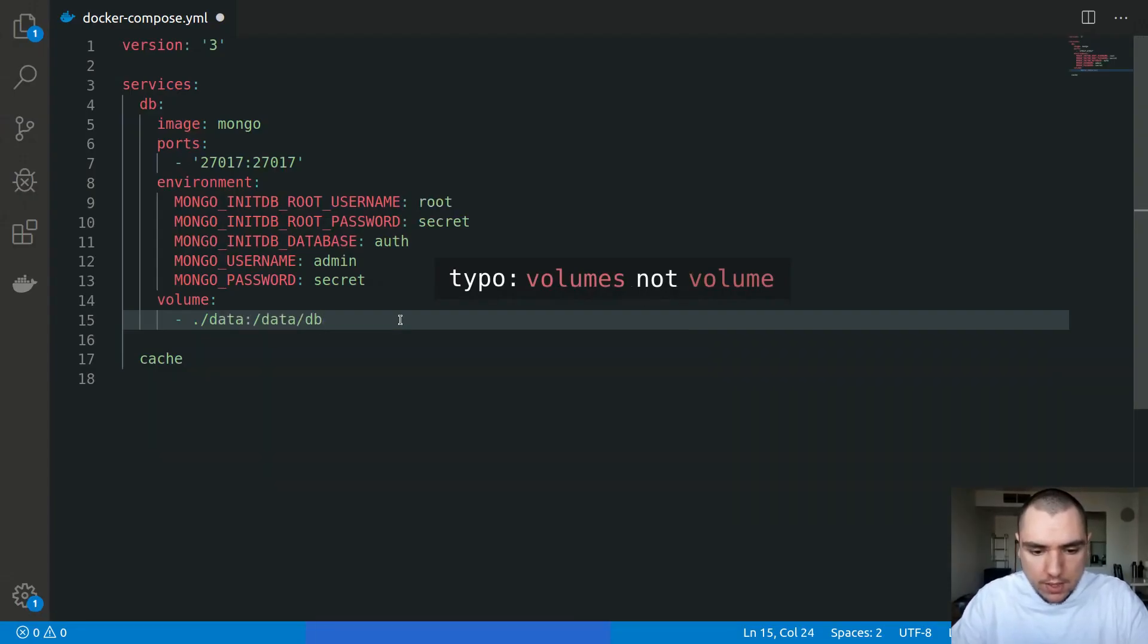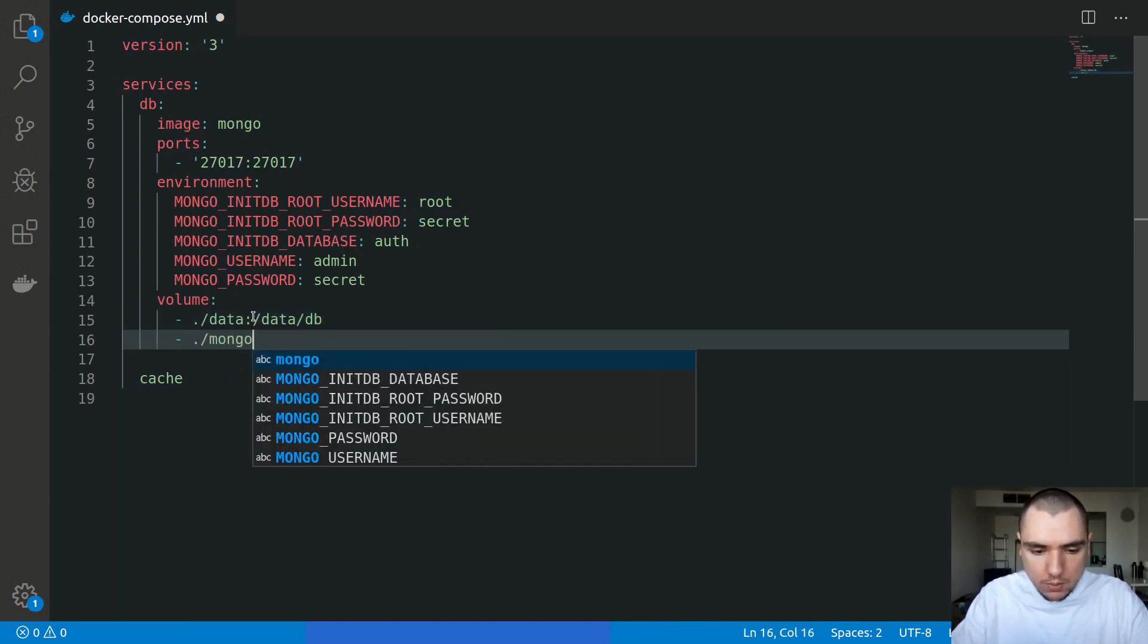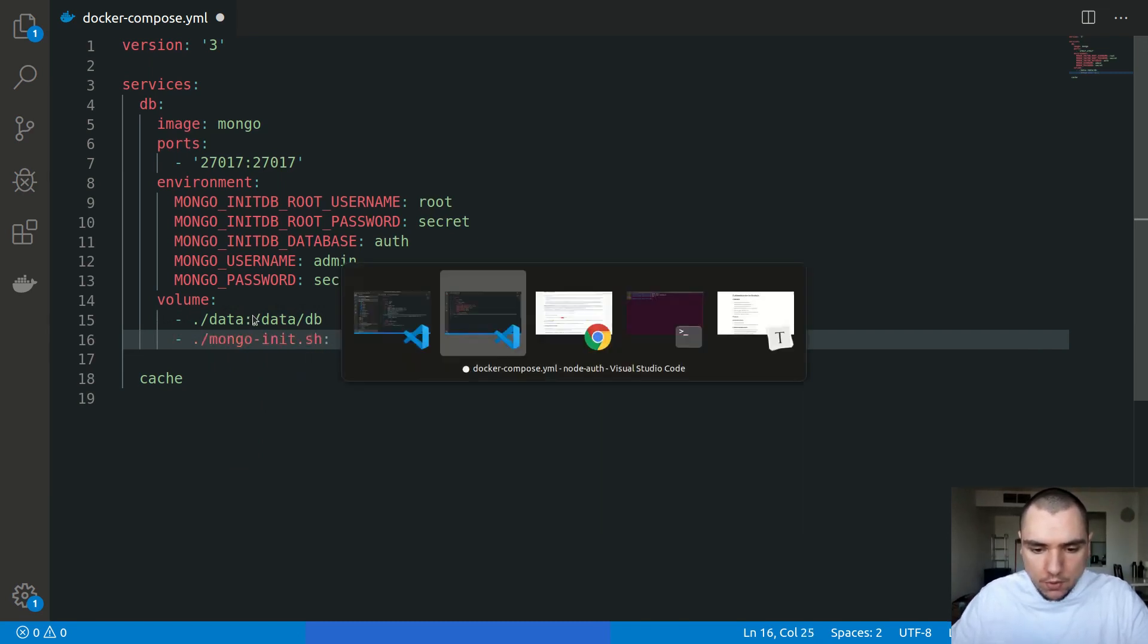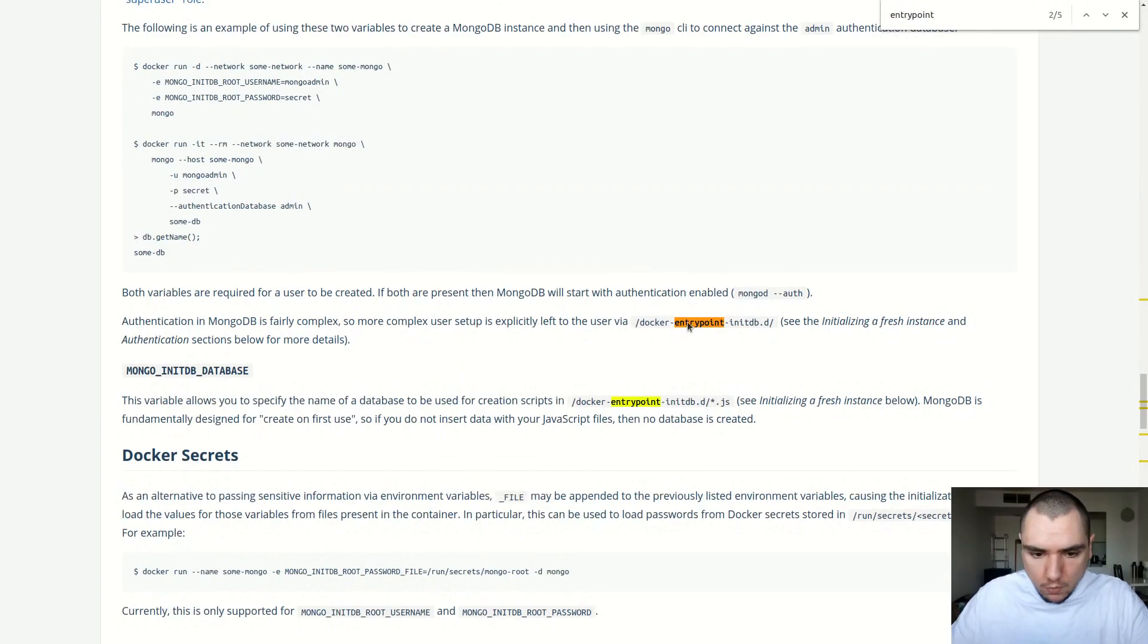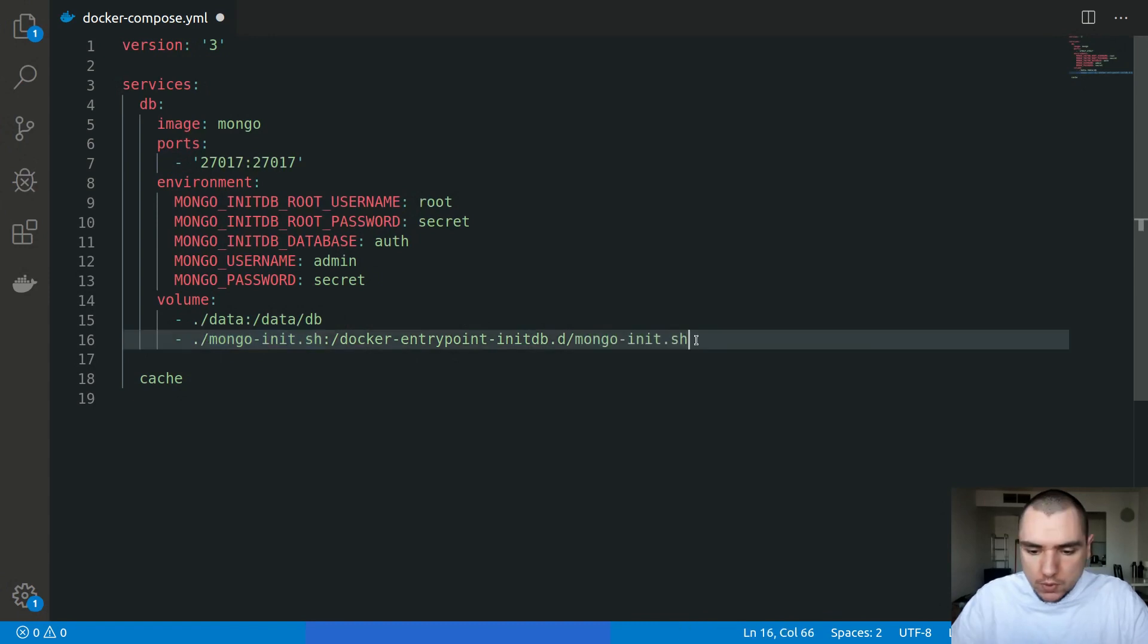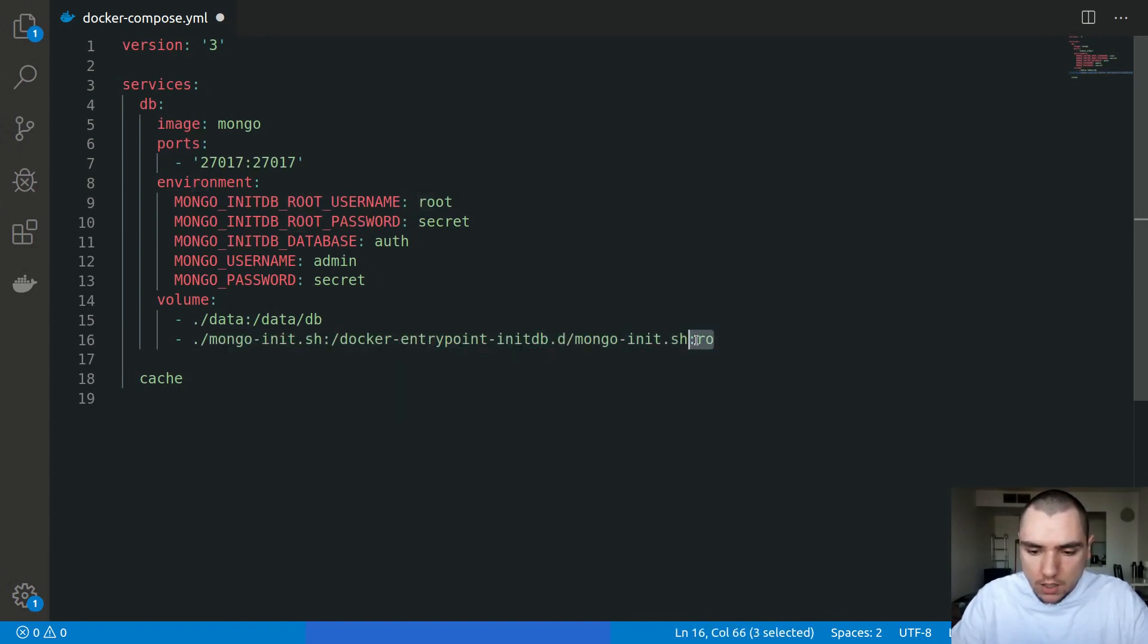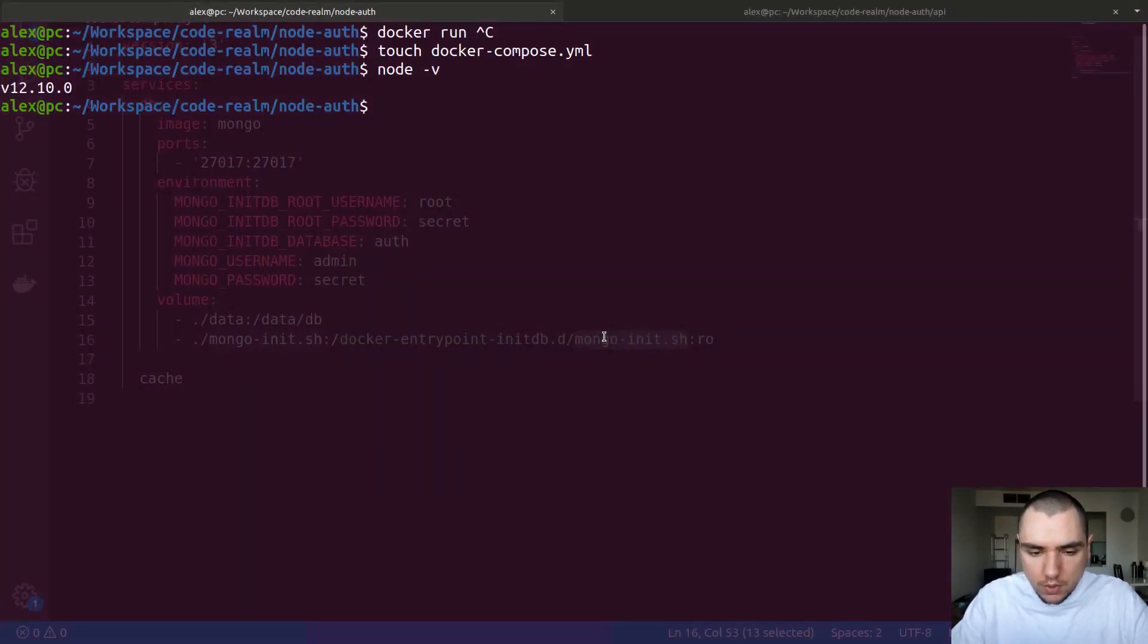We're going to map from the data directory to /data/db on the container. The other thing I'm going to also add is a file, we're going to call this one mongo-init.sh. This will map to the docker-entrypoint-initdb.d folder, and we're going to create the same mongo-init.sh file. I'm also going to tell docker-compose to treat this as read-only, so I'm going to add :ro at the end.